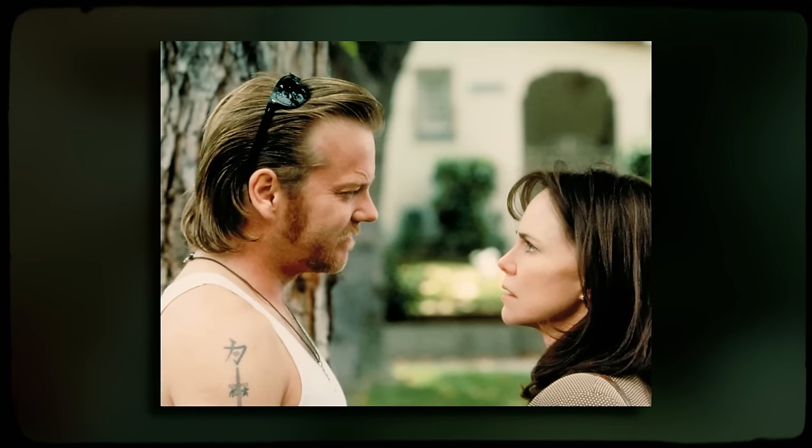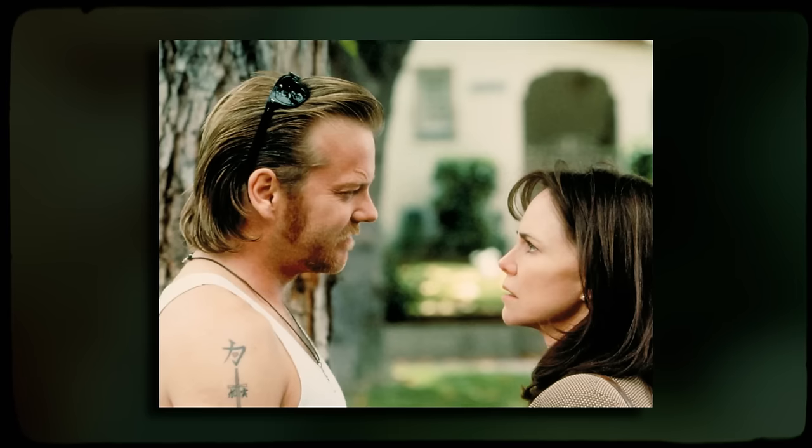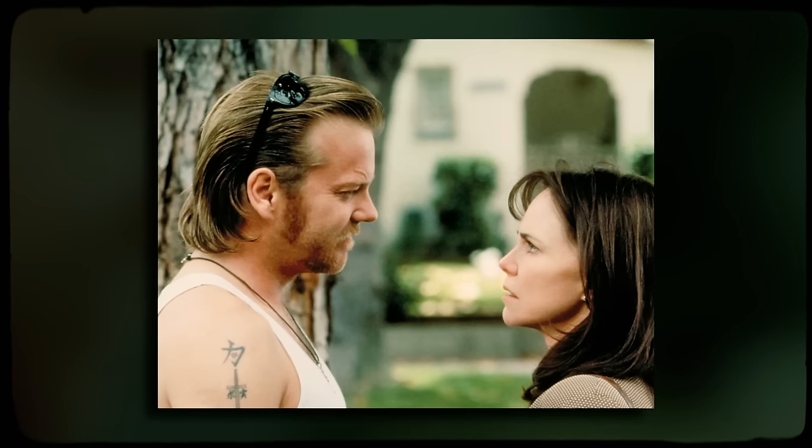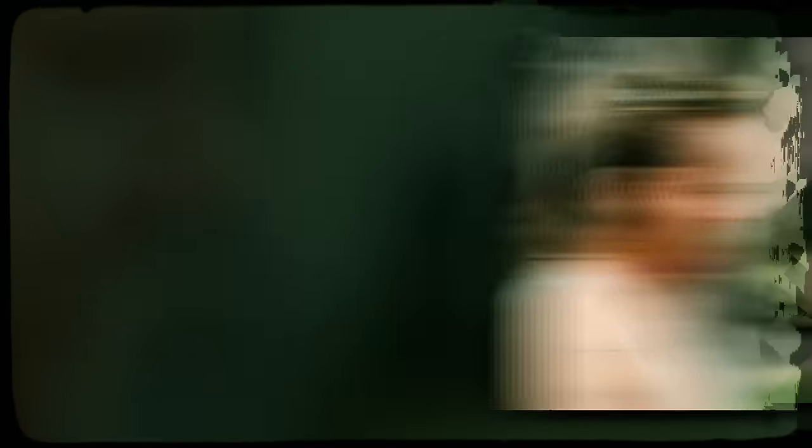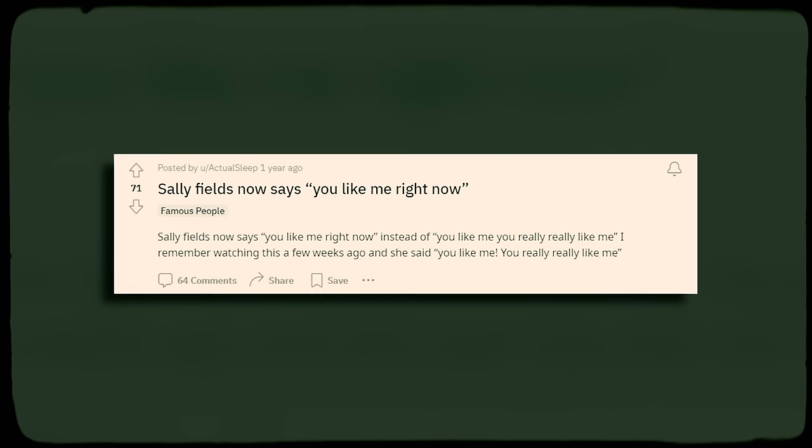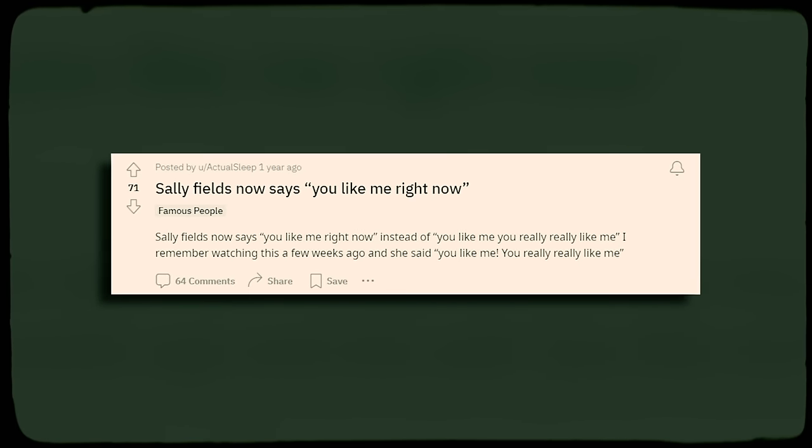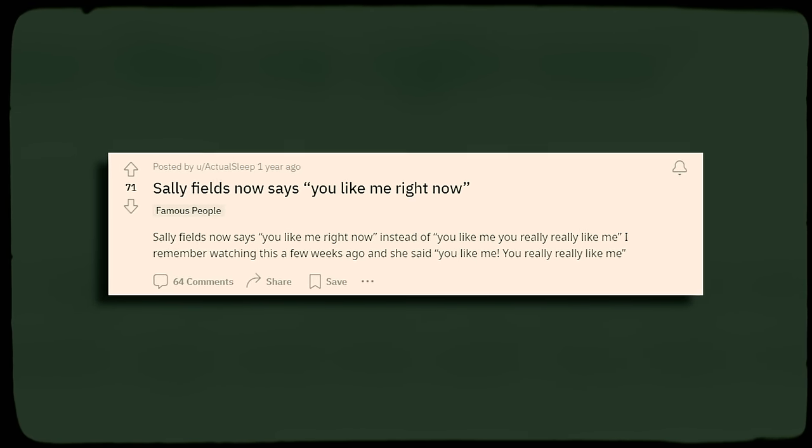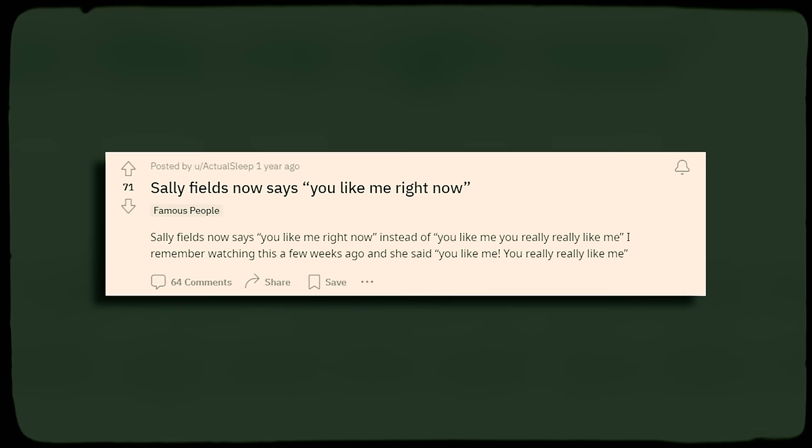And like all other Mandela effects, this one made its way onto Reddit. User ActualSleep made a post that states, Sally Field now says you like me right now.